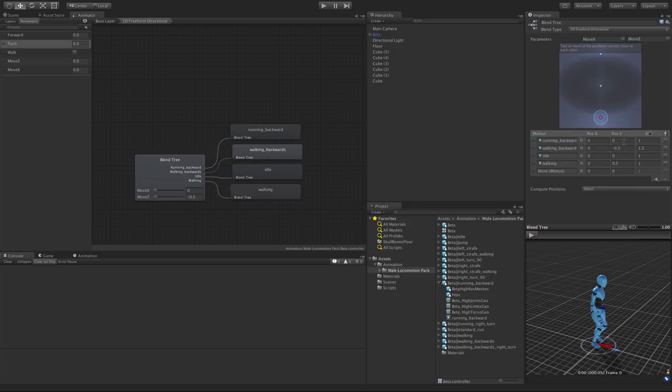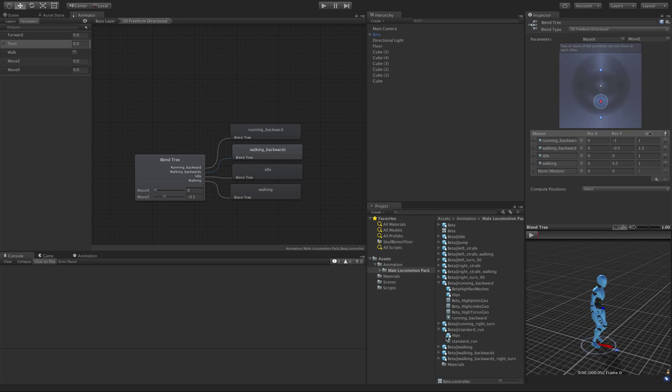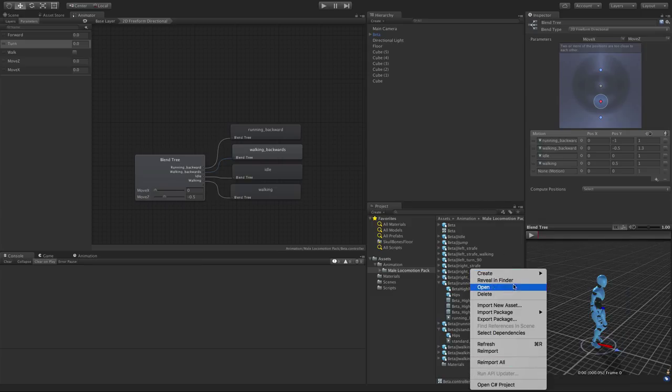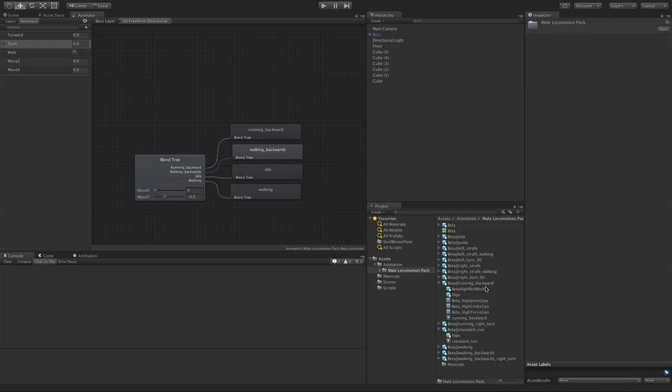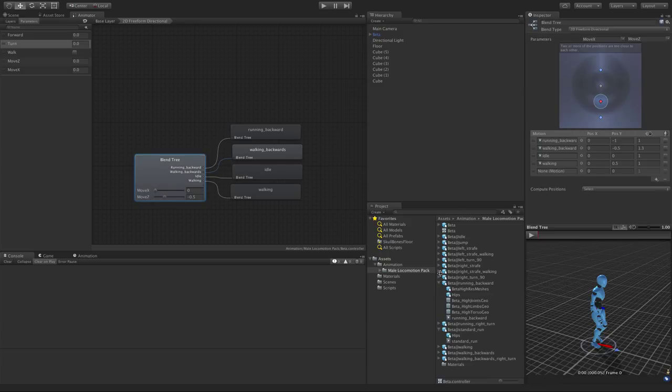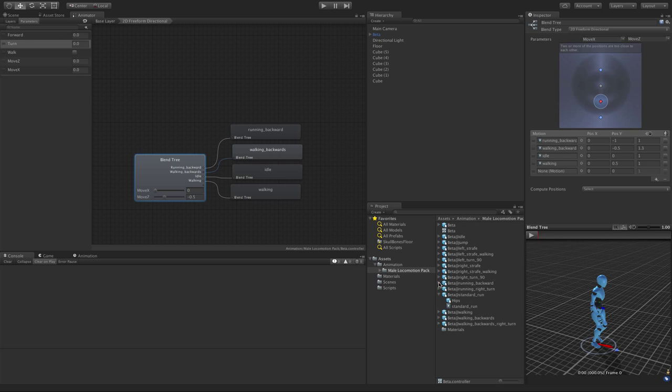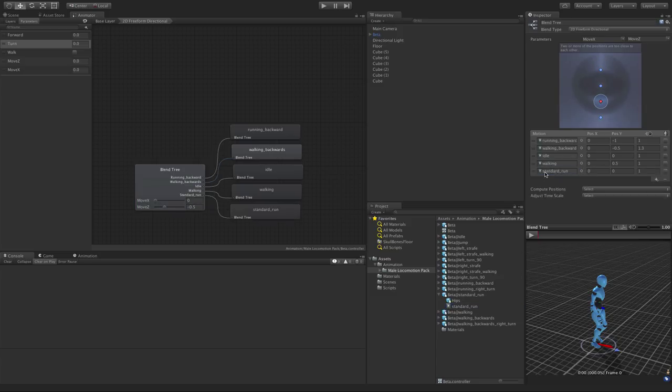I'm going to go take the run backwards, I'm going to put it up here. We'll give it a value of negative 1. We need my standard run. And I'm starting to get a lot of animations down here. I might break them up. Go ahead and start putting folders down here. A folder called run, throw all my run animations in it. A folder called walk, throw all my walk animations just to keep things a little tidier down here because I know there's a lot more animations that I'm going to want. We got run backwards. We need standard run. Put that in. I'll give it a value of 1.